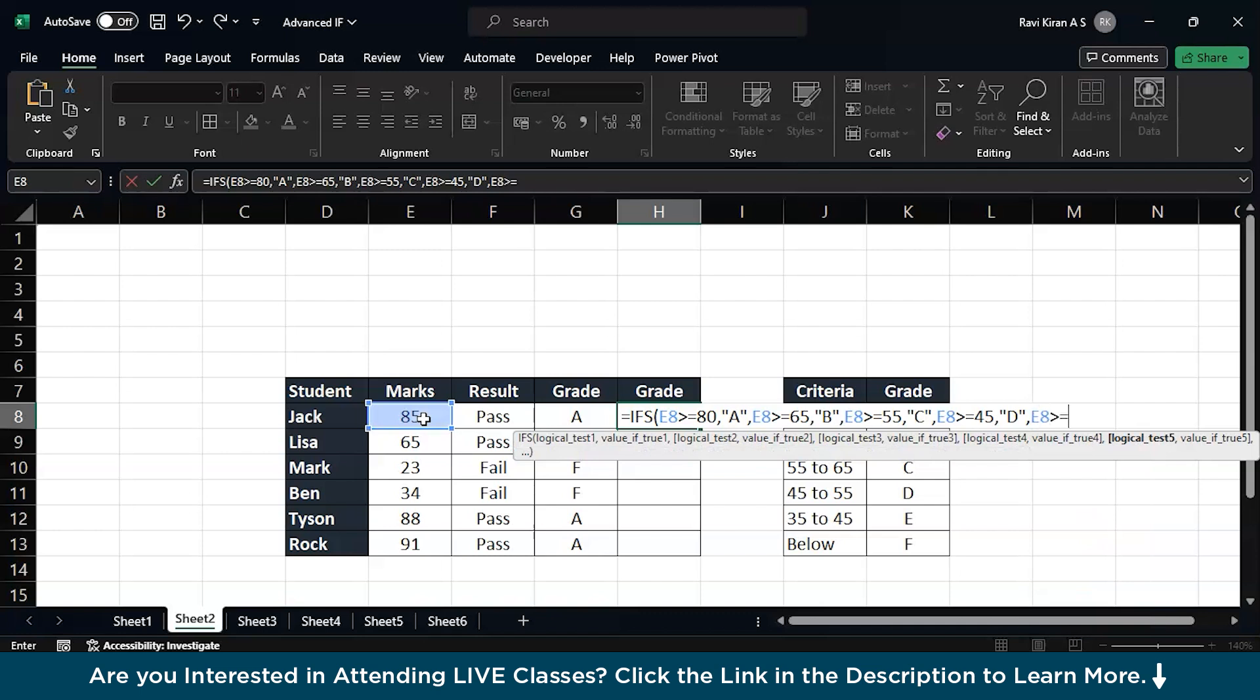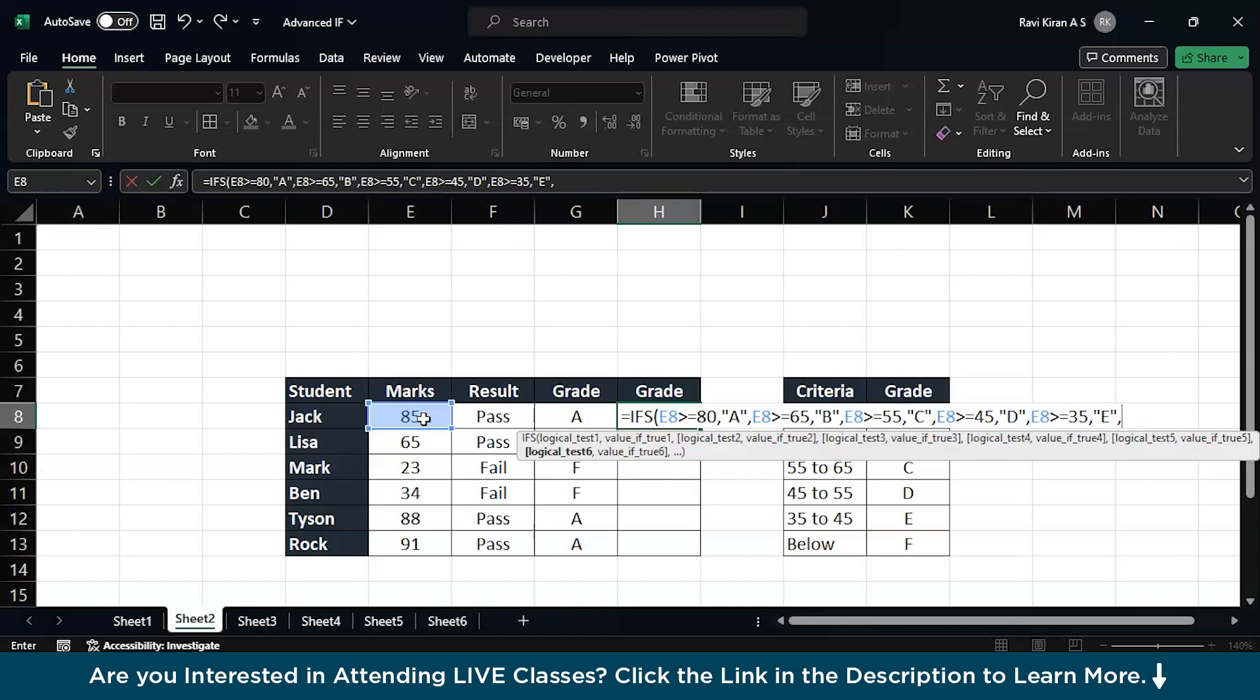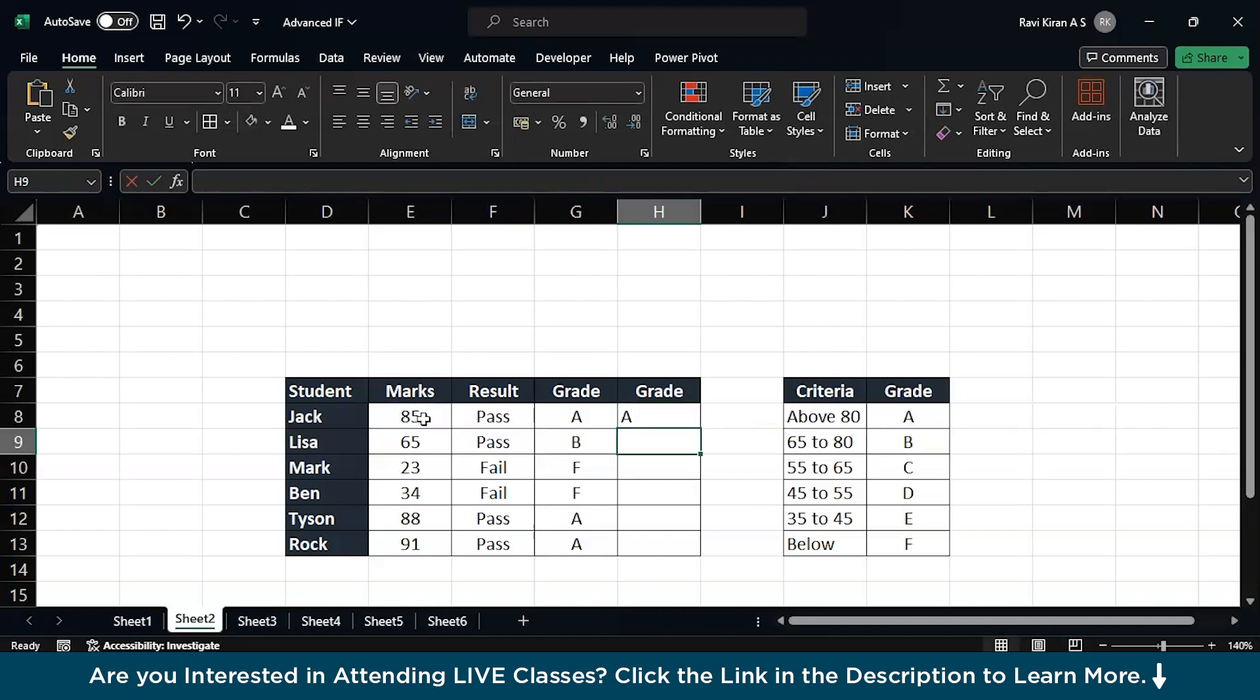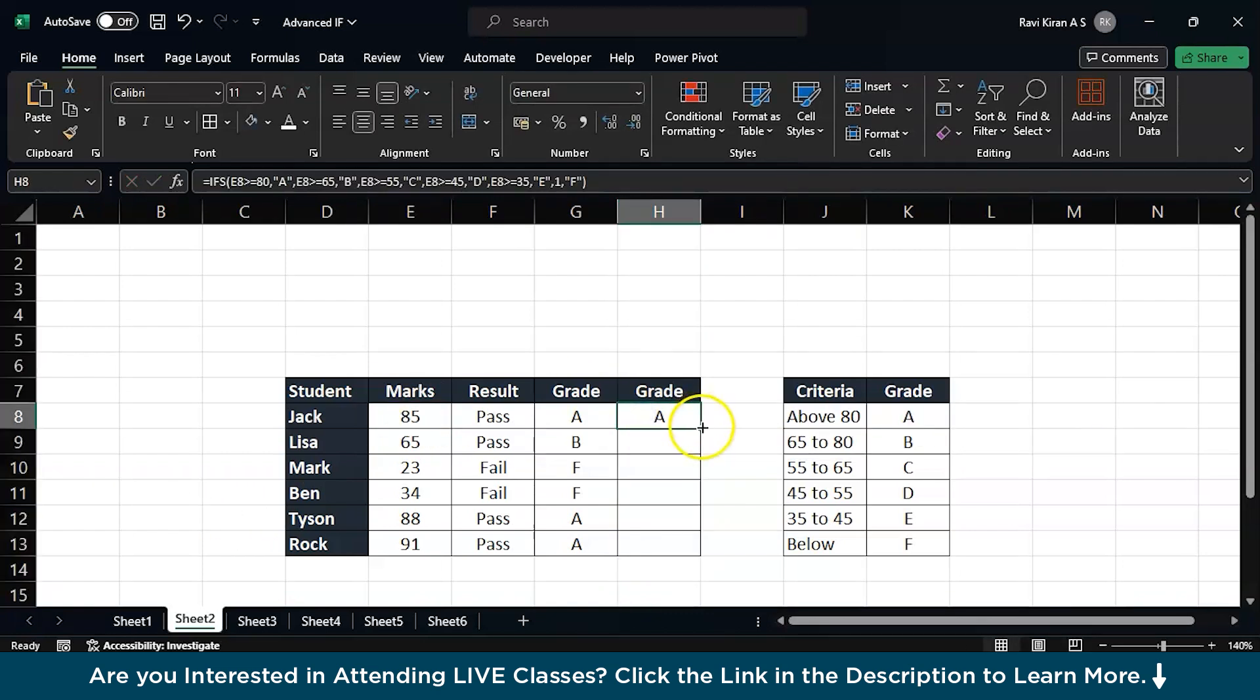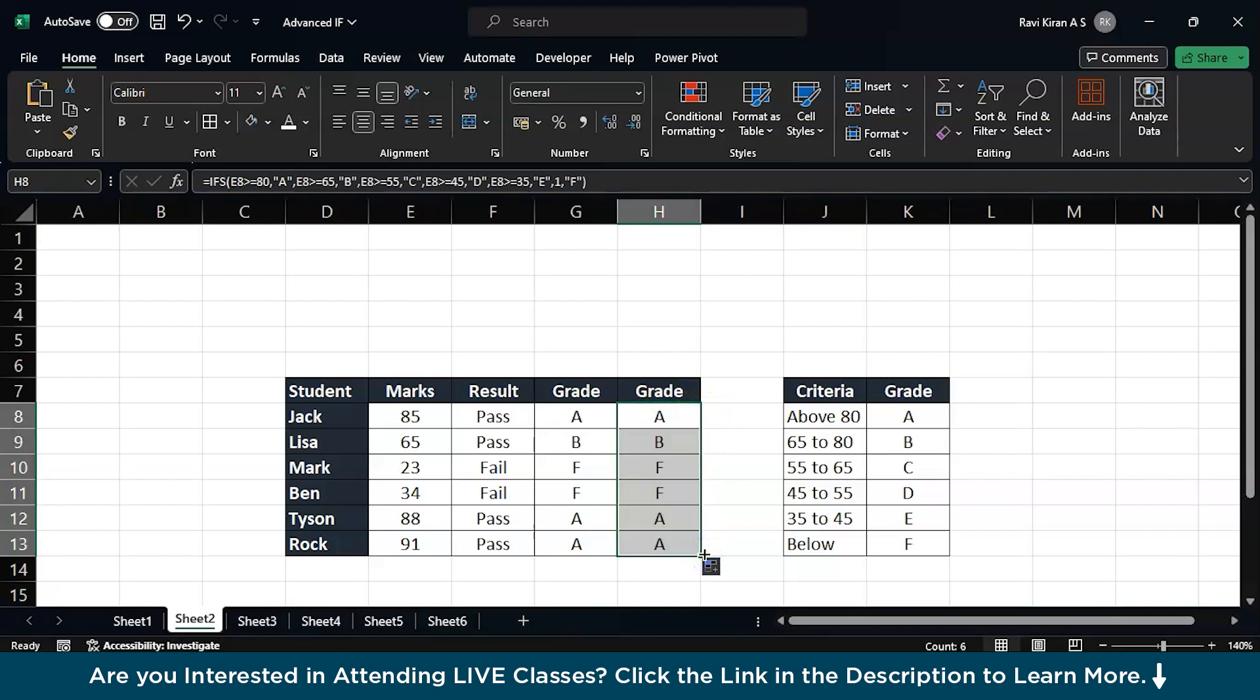If the same E8 is greater than or equal to 45, then you can print me D. And if it is none of those, so you are indicating that with a number one, then you can print me F. Enter, there you go. Add the same formula across all the rows and you have your grades.